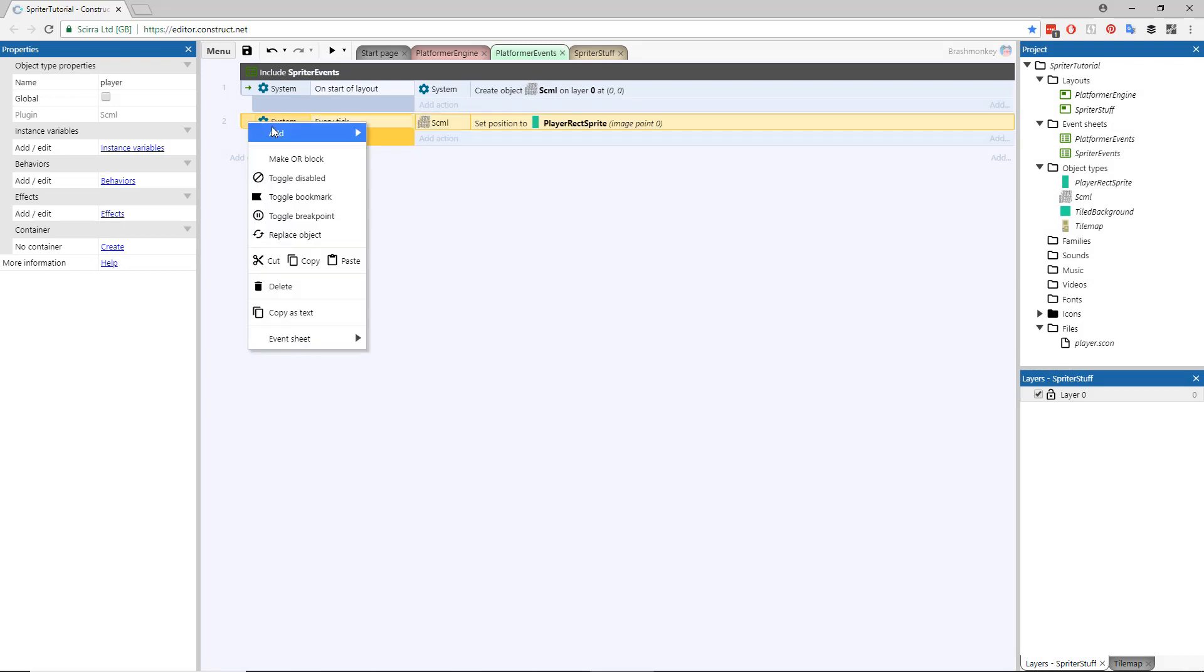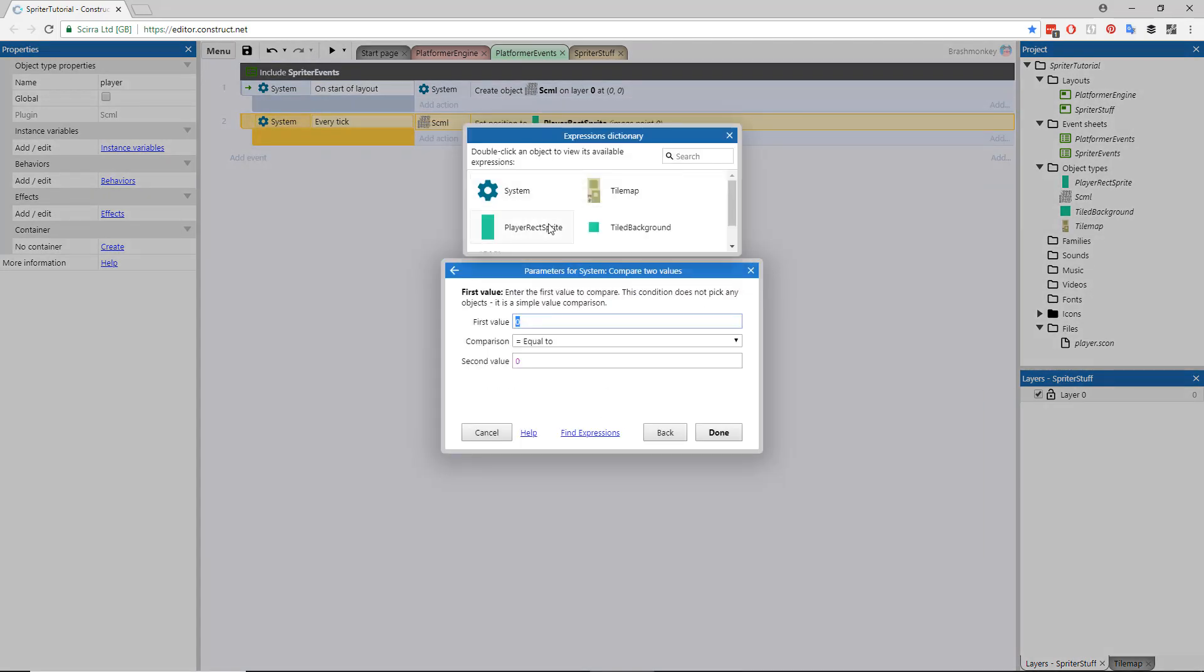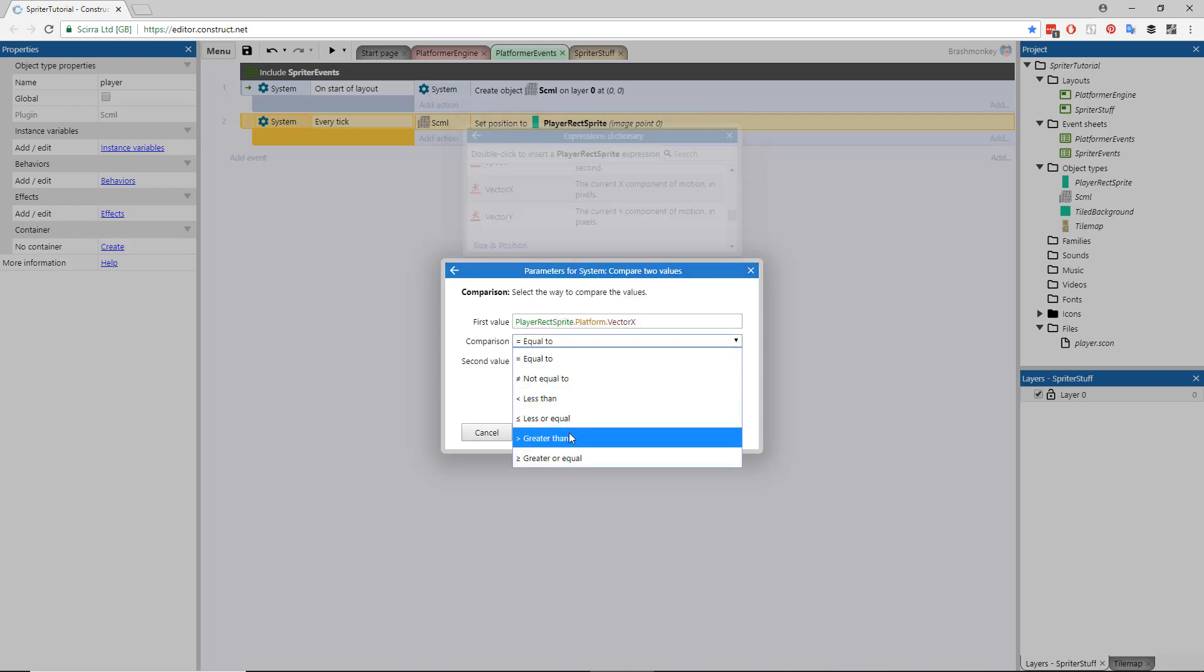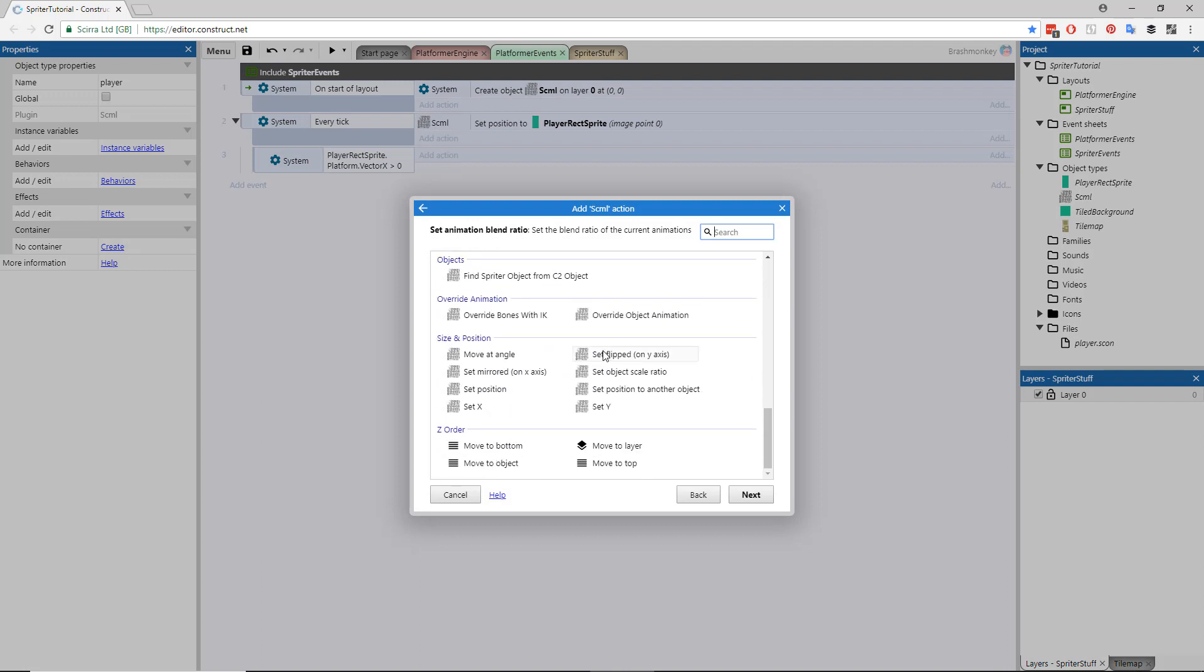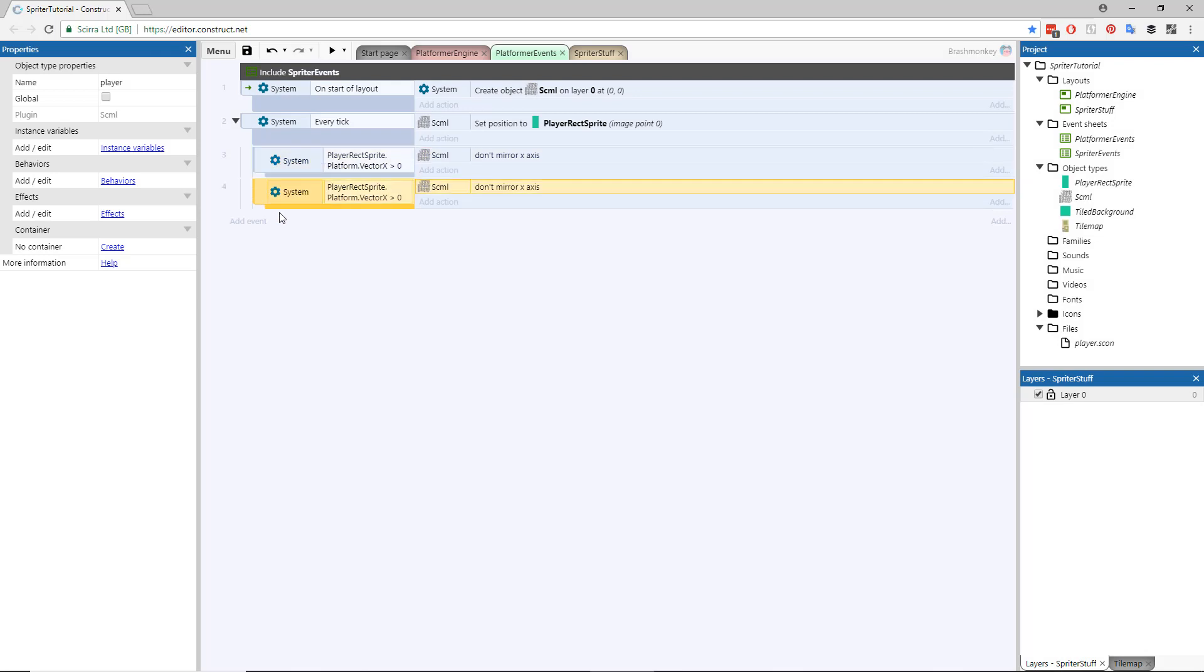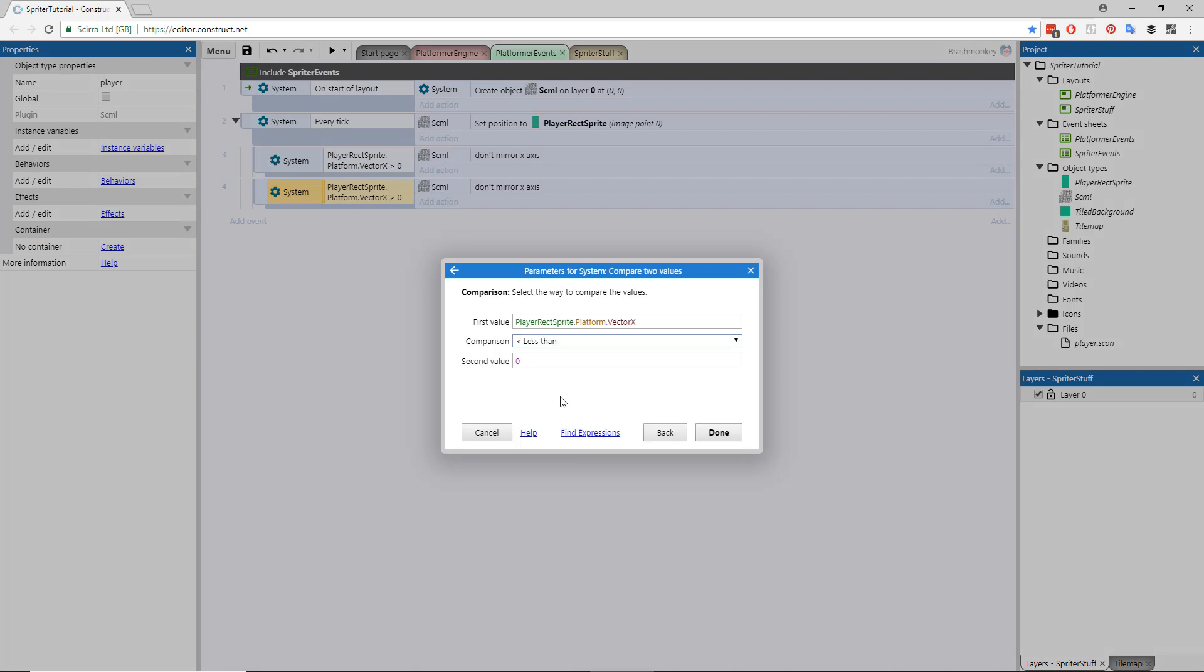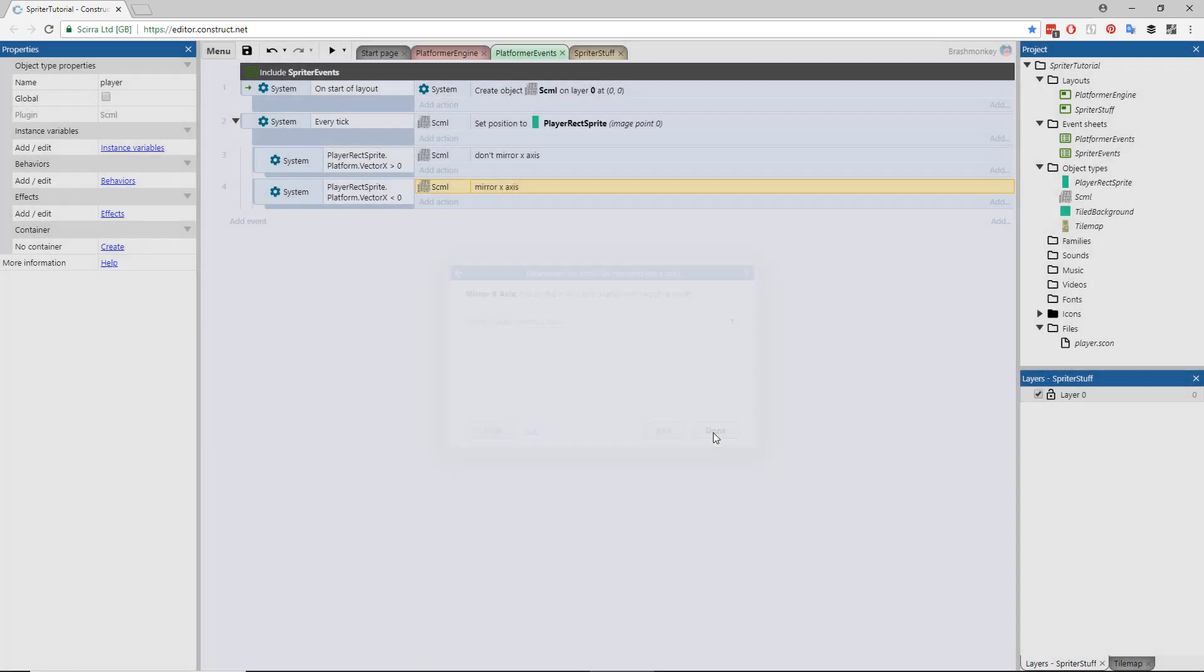Add a sub-event to check if the Vector X of the Platform Behavior of the Player Sprite is greater than 0, and if so, set the Mirror on X axis of the SCML object to Do Not Mirror on X axis. Let's copy and paste this sub-event, change the greater than 0 to less than 0, and set the Mirror on X axis of the SCML object to Mirror on X axis.